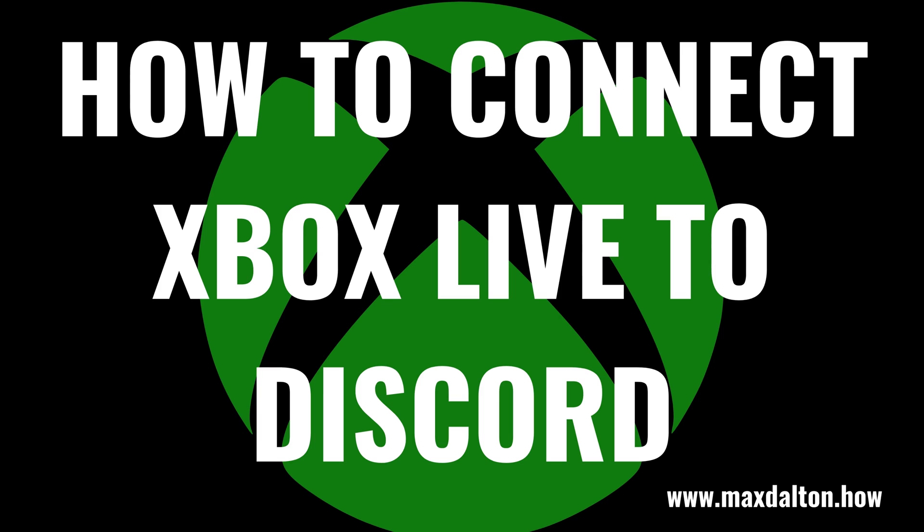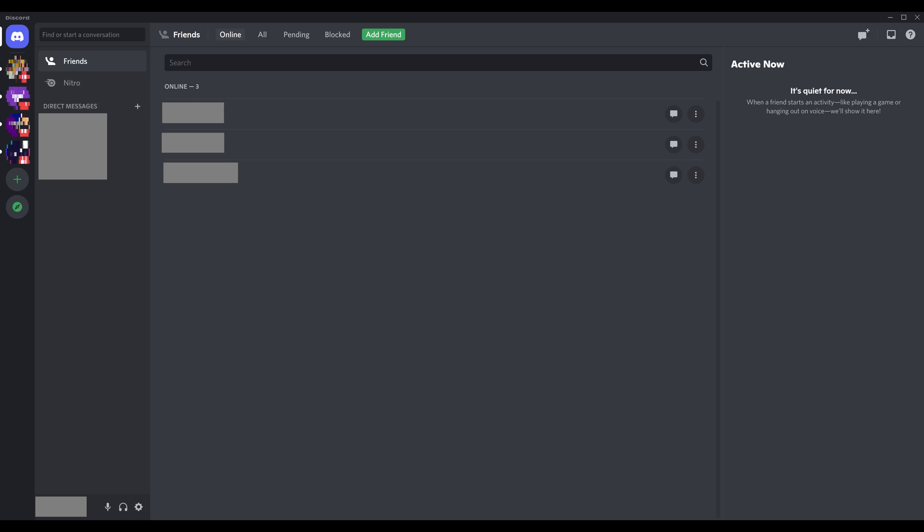Now let's walk through the steps to connect your Xbox Live account to your Discord account. Step 1: Launch the Discord app on either your computer or your iPhone, iPad or Android device. You'll land on your Discord home screen.